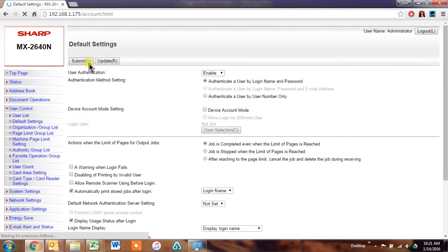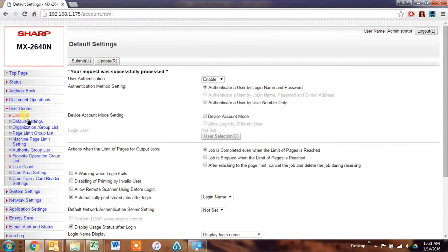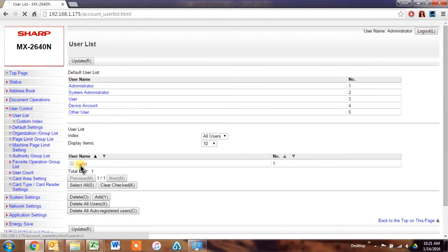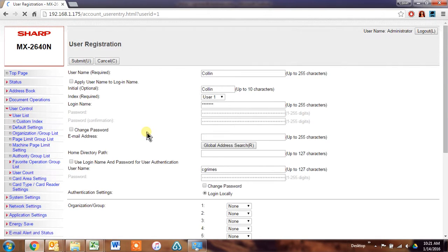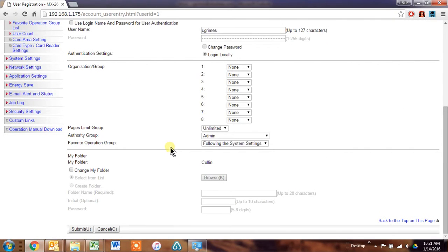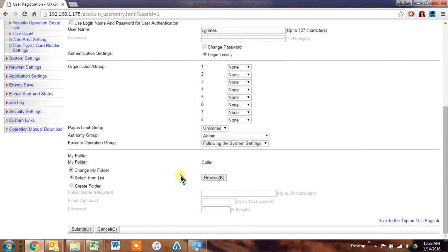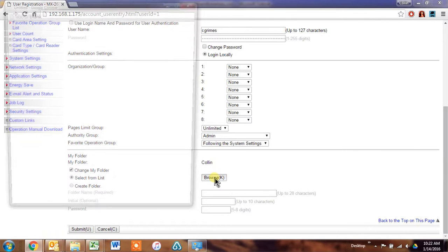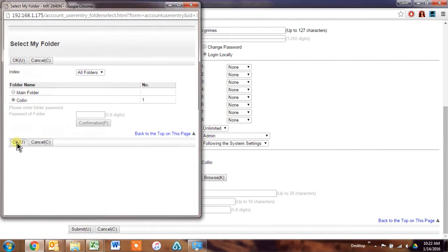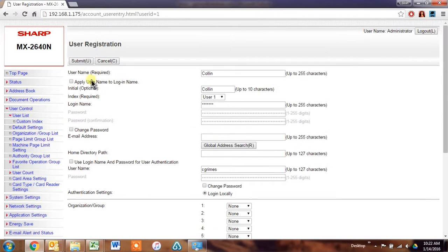And then you need to do, on your user list, open each individual user, scroll down to the bottom of the page and change their folder to the custom folder that you created. And click browse, choose their folder, hit OK, and then make sure you submit it.